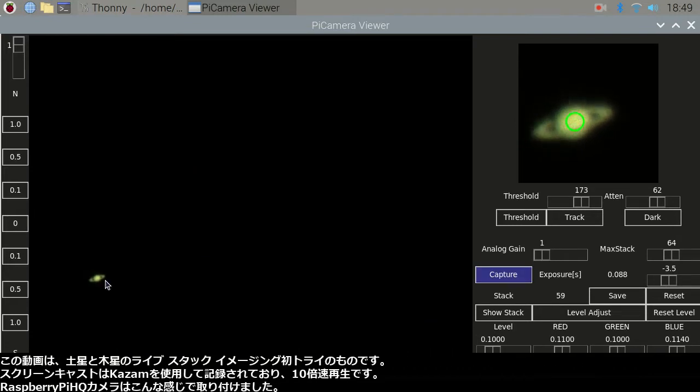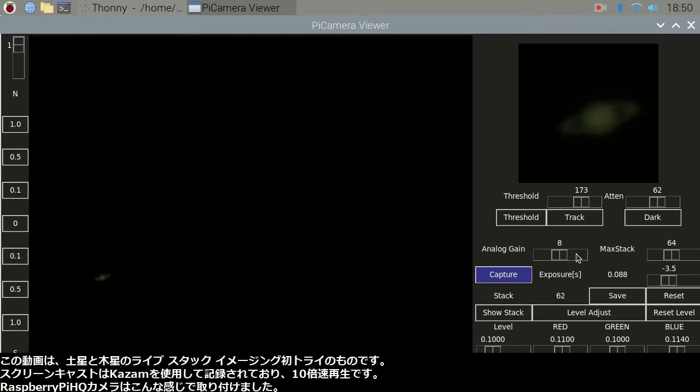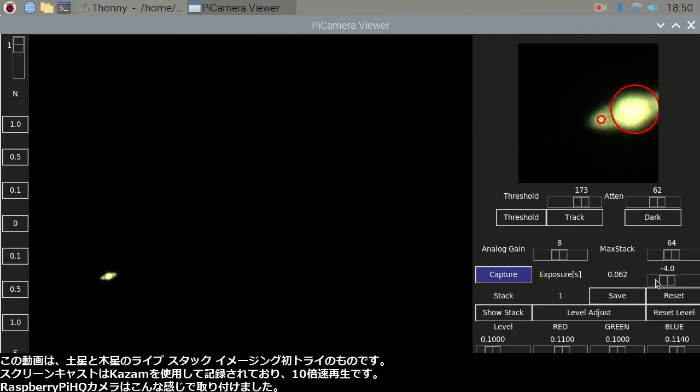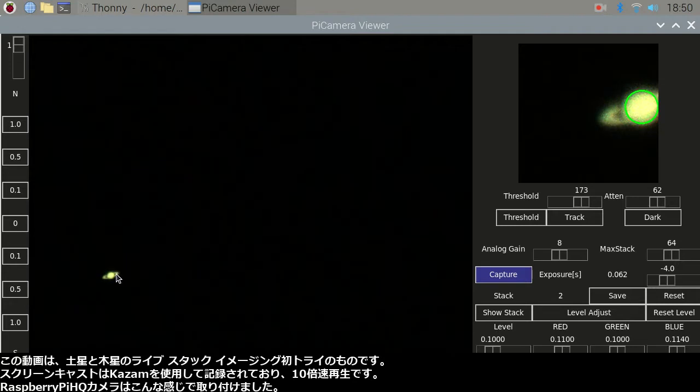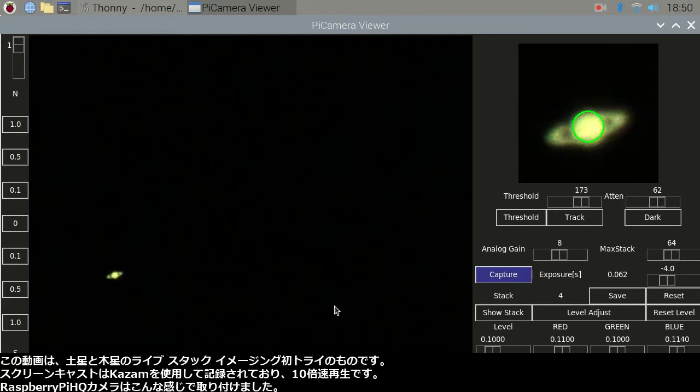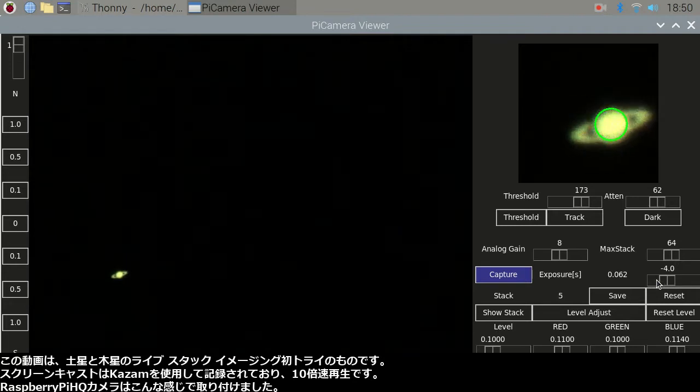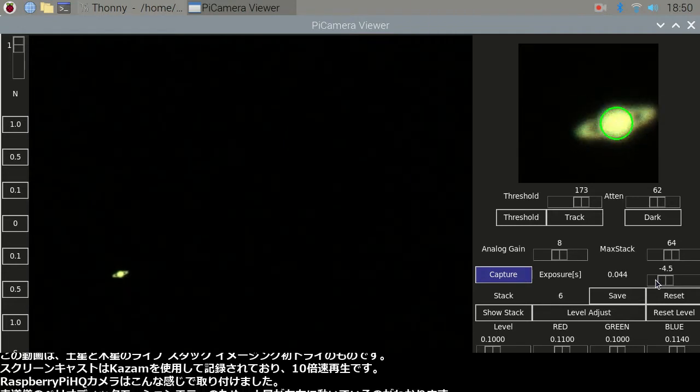The screencast was recorded using Kazam and this is 10 times faster playback. The Raspberry Pi HQ camera was mounted like this.